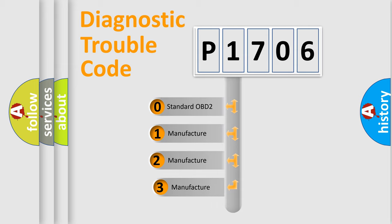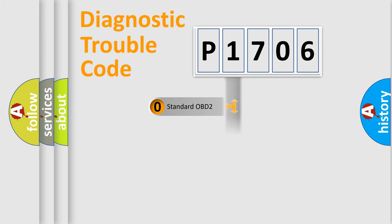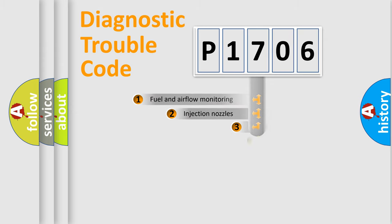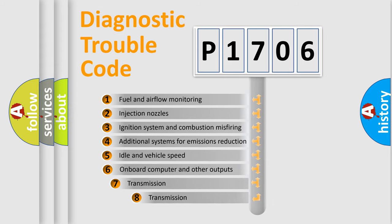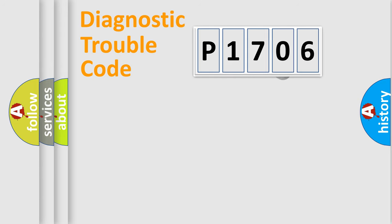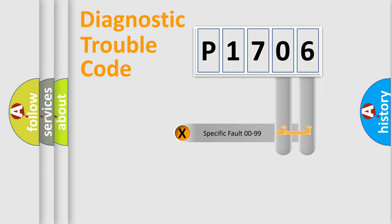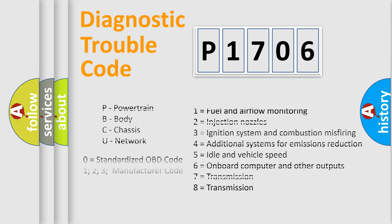If the second character is zero, it is a standardized error. Numbers 1, 2, or 3 indicate a car-specific error. The third character specifies a subset of errors. This distribution is valid only for standardized DTC codes. The last two characters define the specific fault of the group. Such a division is valid only if the second character is zero.